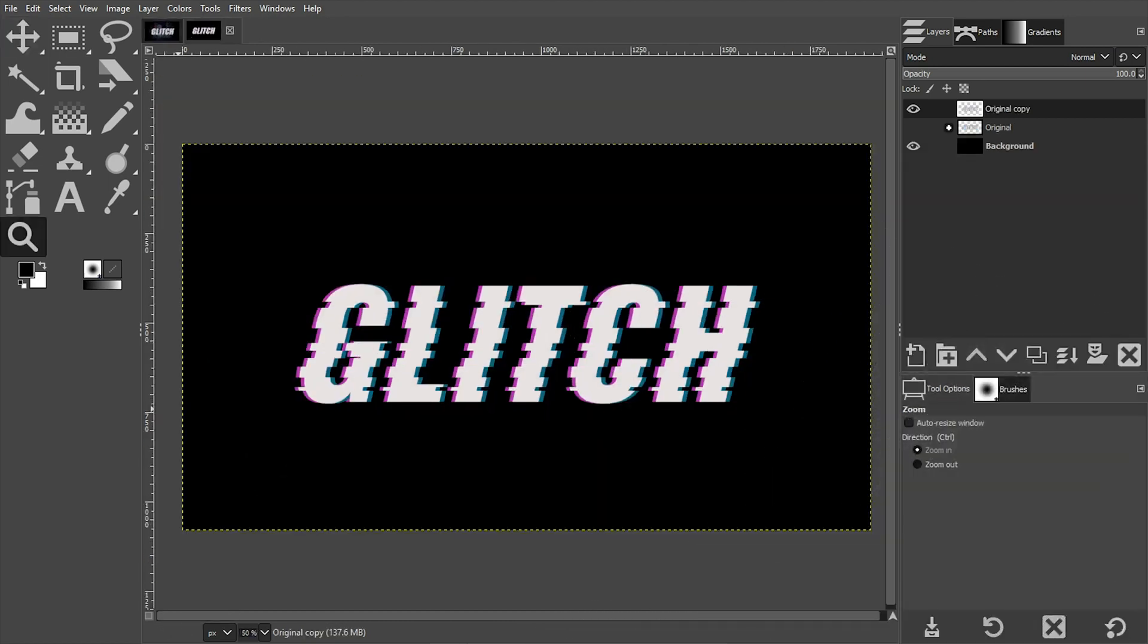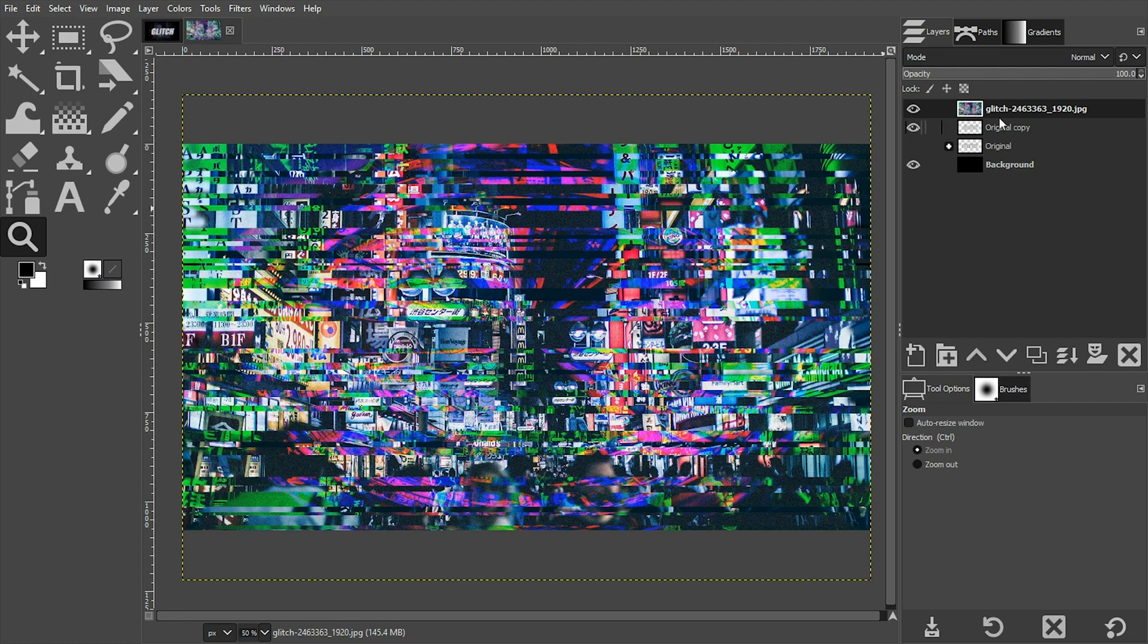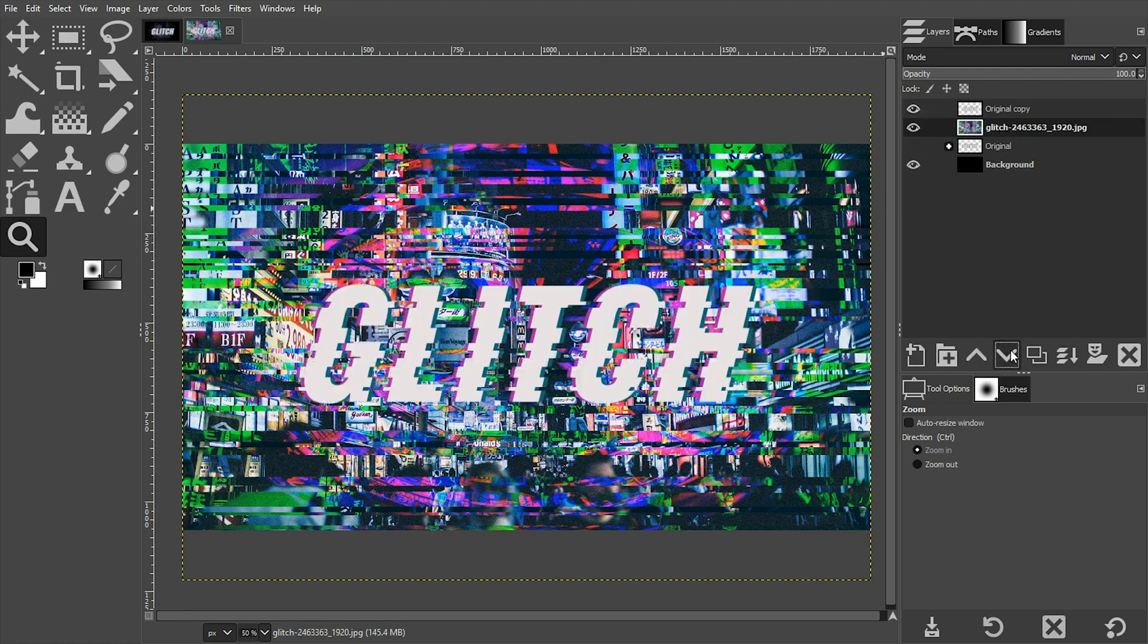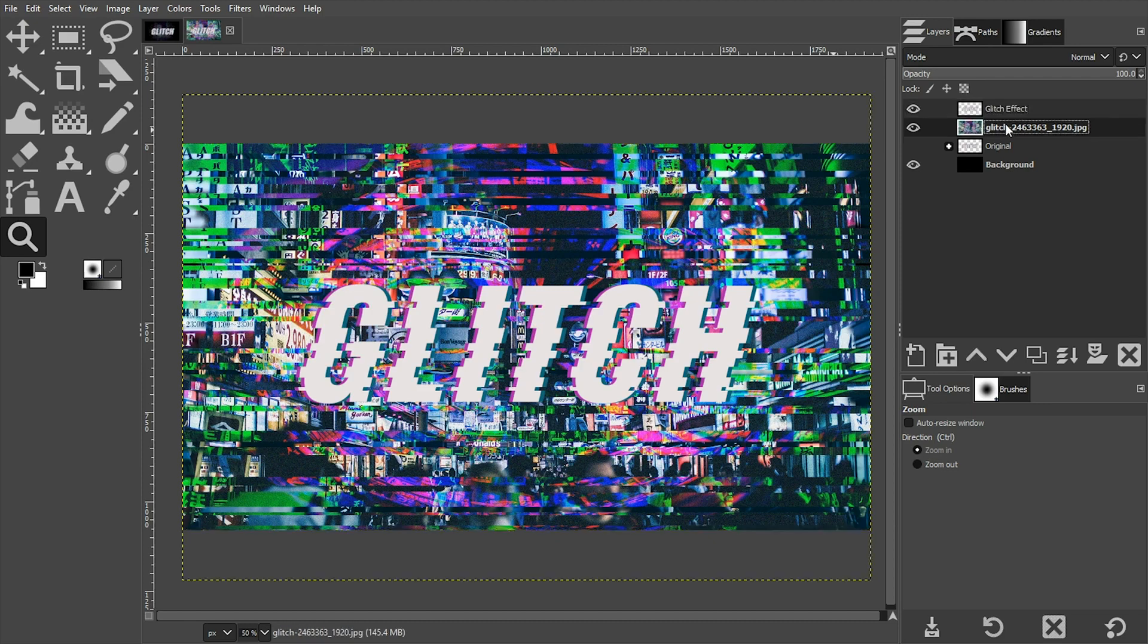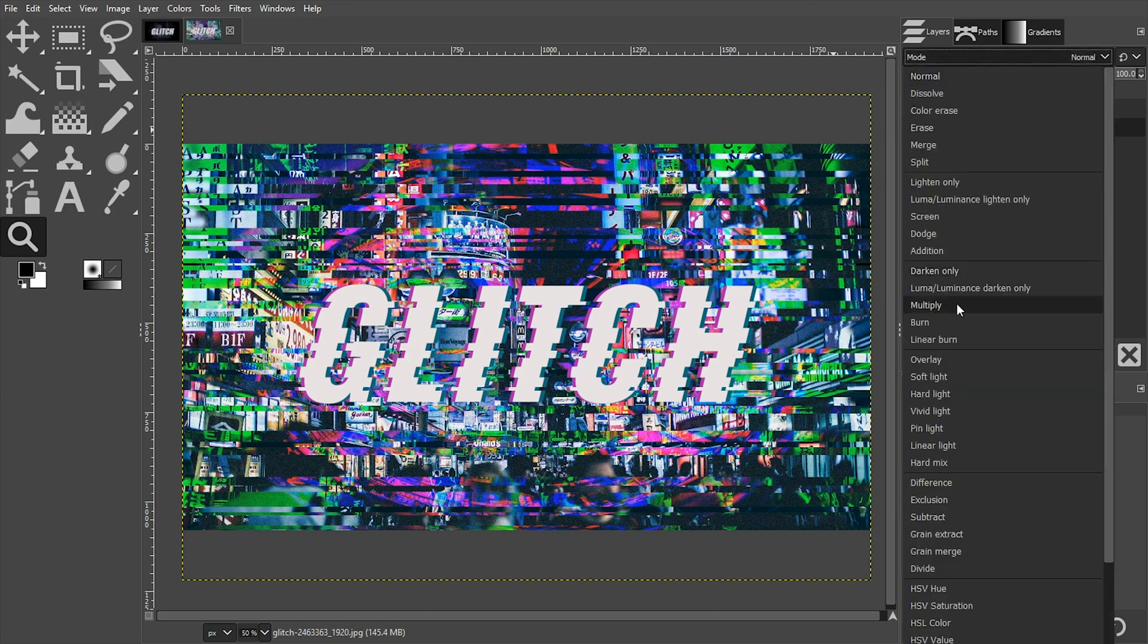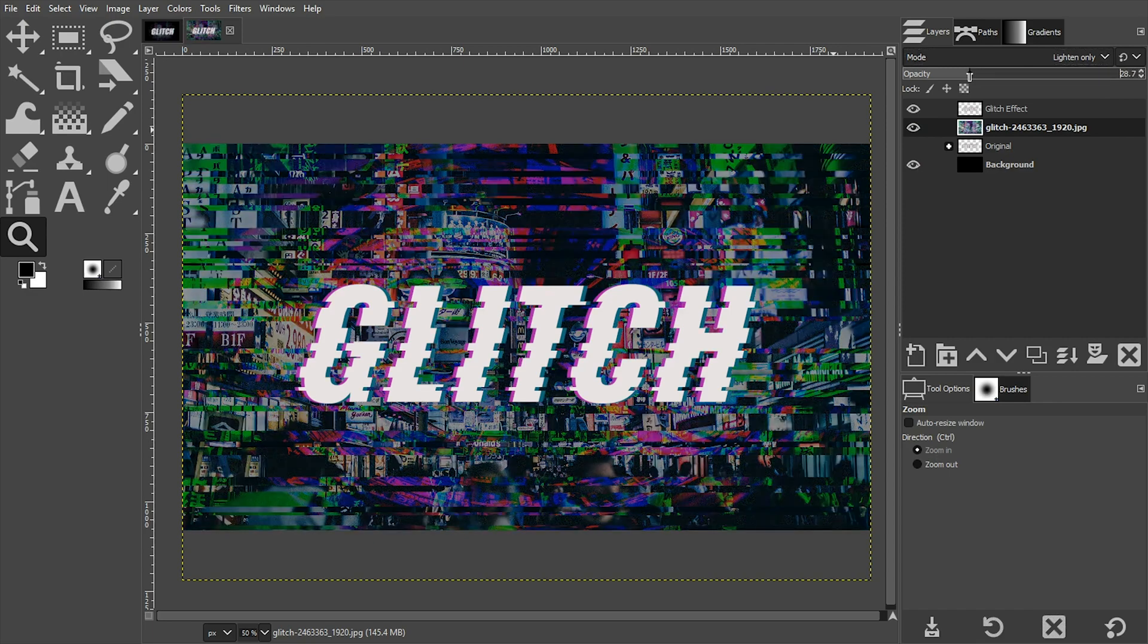Now that I have my glitch effect done, we're going to add the image that I provided and then we'll style the project a little bit more and we'll be all done. Go ahead and locate the file that you downloaded, click on it and drag it to your GIMP interface. Once you release, it's going to be added as a new layer in your canvas at the very top and we're going to move this down below our original copy right here. I'm going to rename this, let's call it glitch effect. Let's grab our glitch image here and change the blending mode to lighten only and drop the opacity down to around 20 to 25. I'm going to do 20.